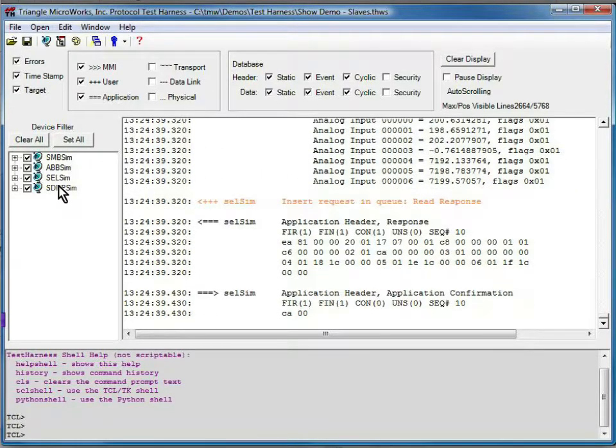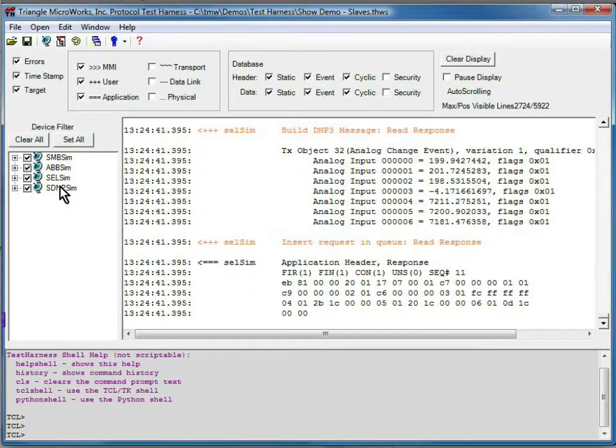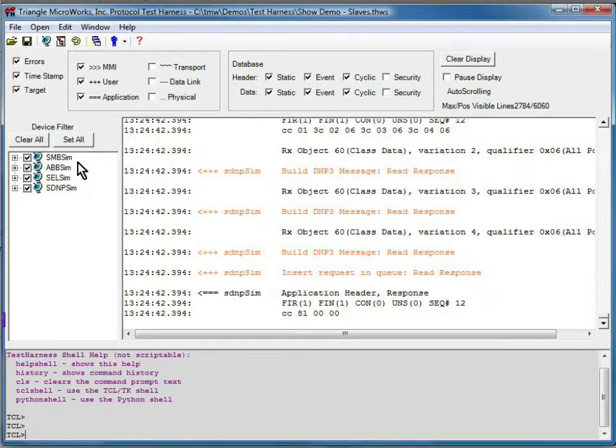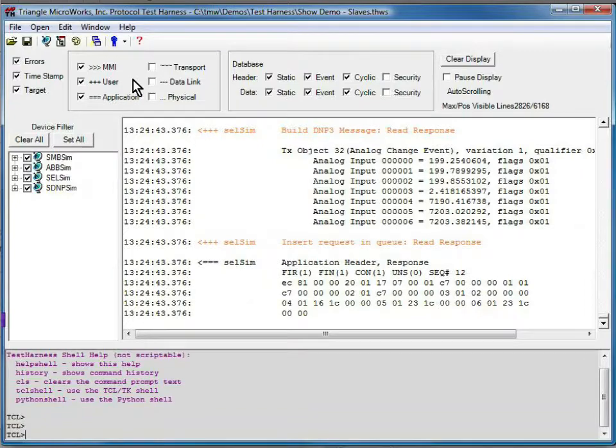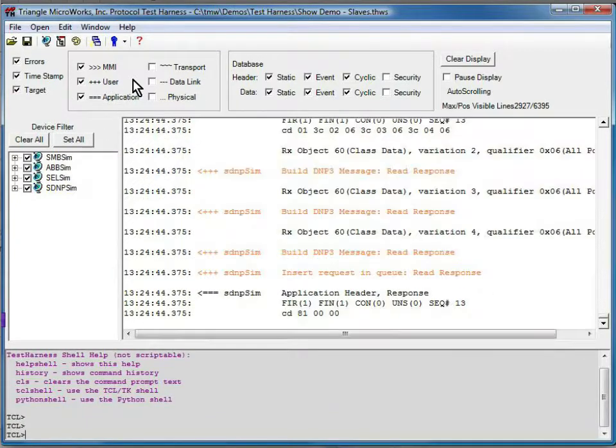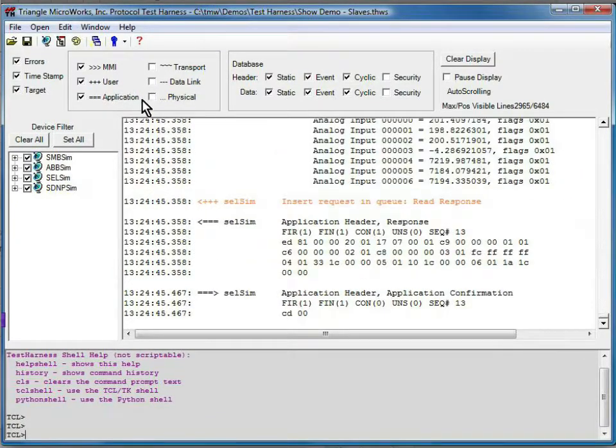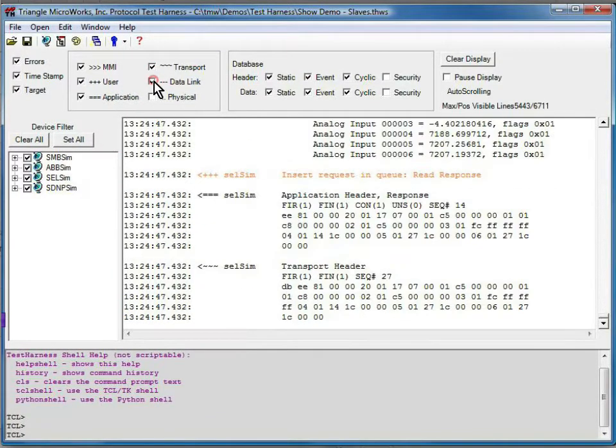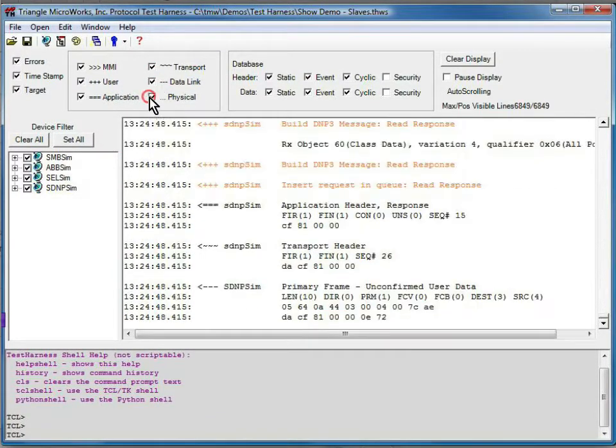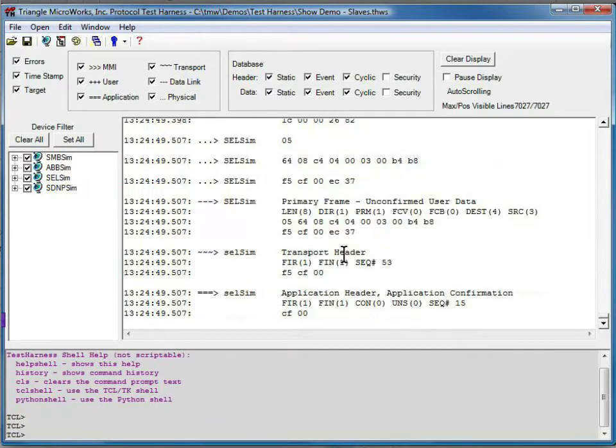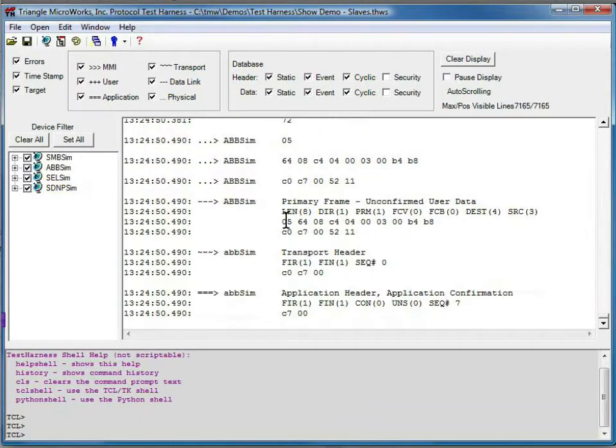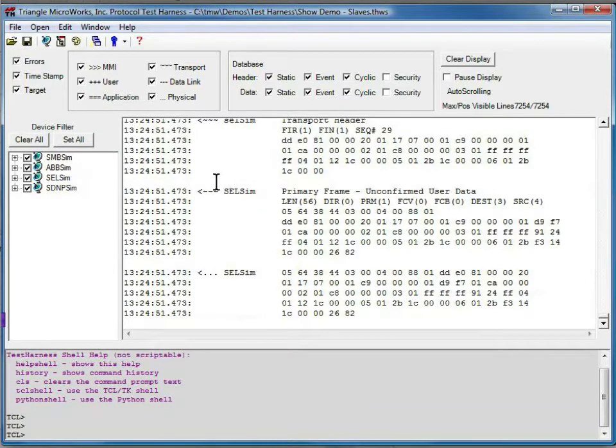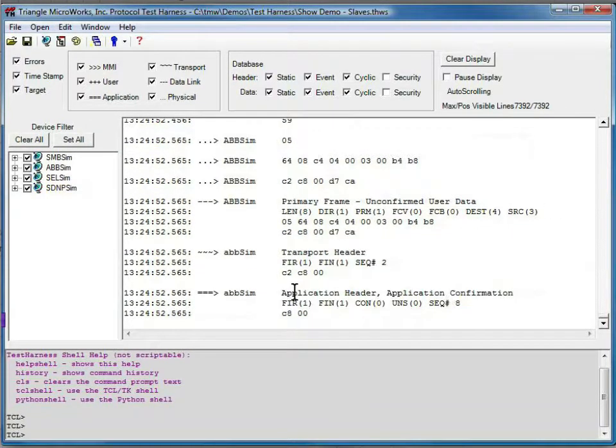If you notice now, we have all of the devices configured to be displayed, and we're only showing down through the application layer. We can turn on additional layers, and the display becomes even more crowded as more data is shown.